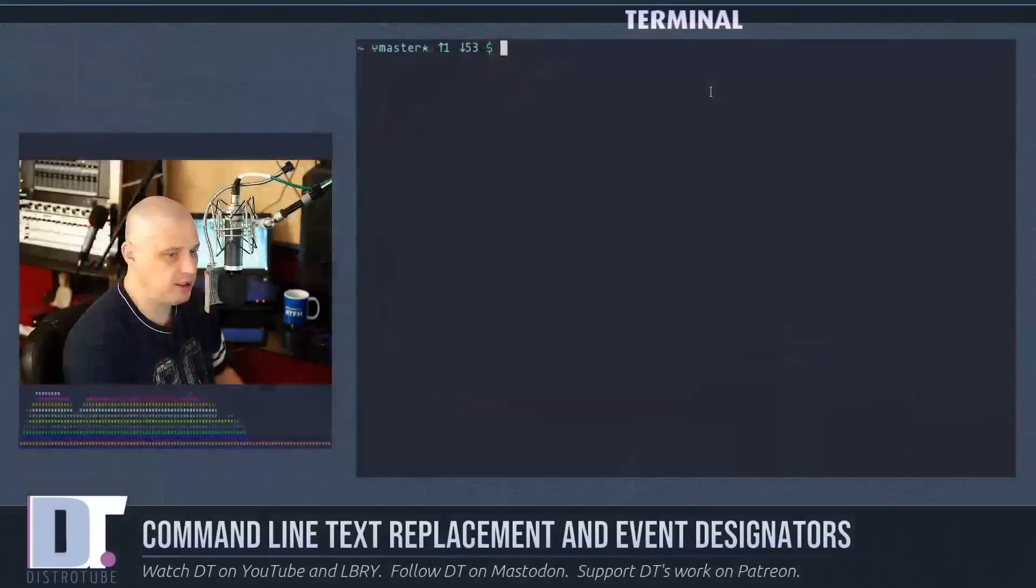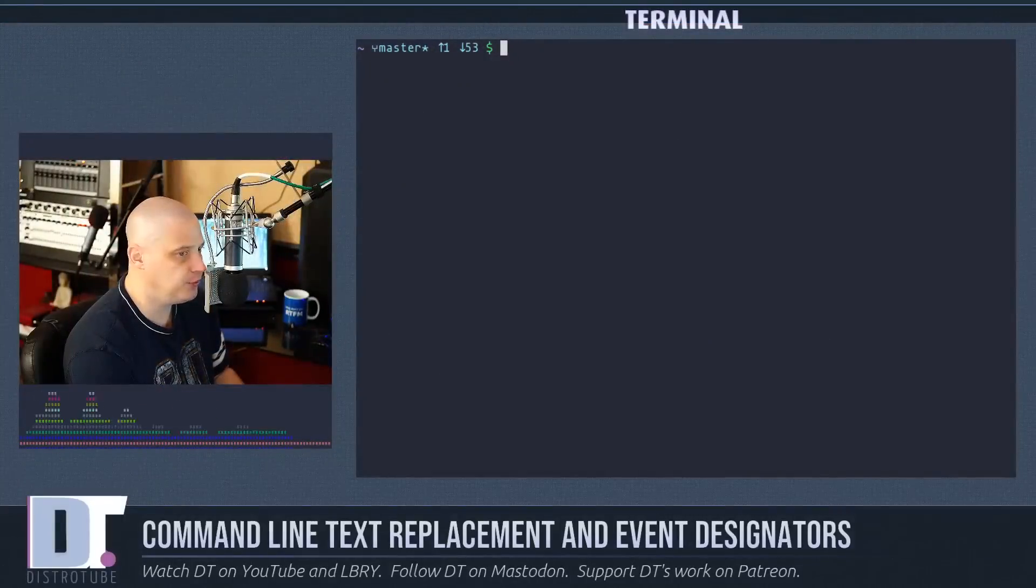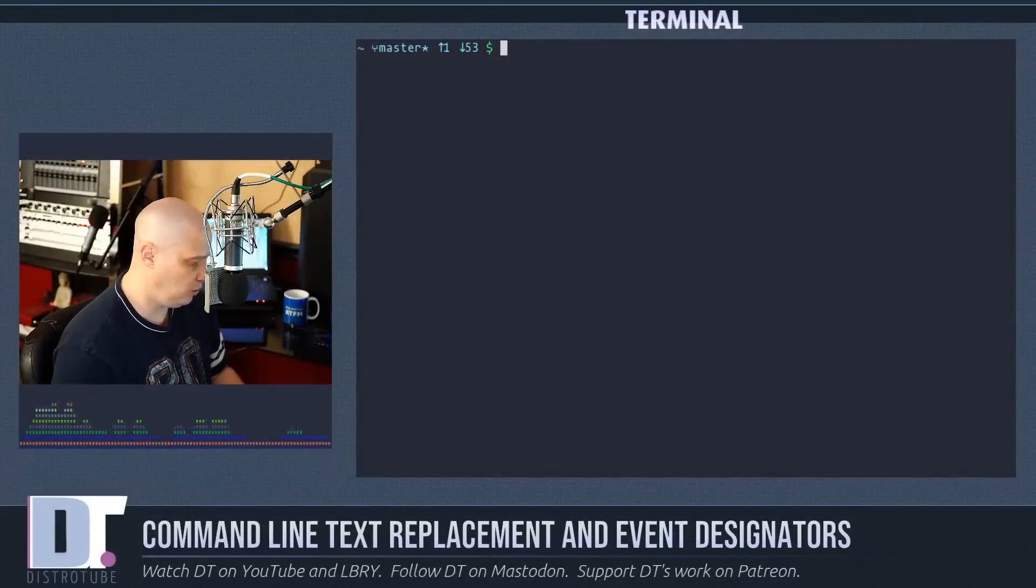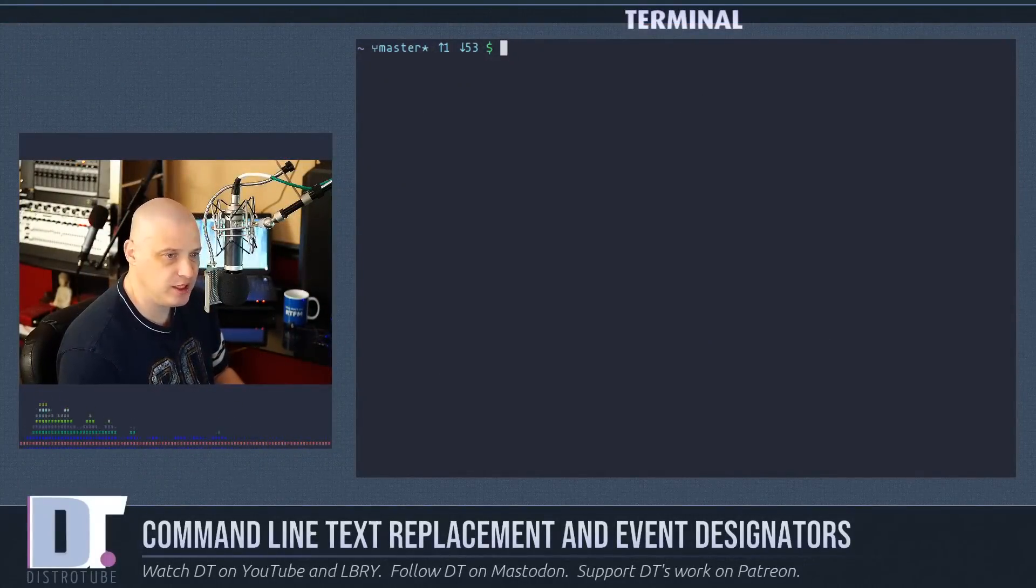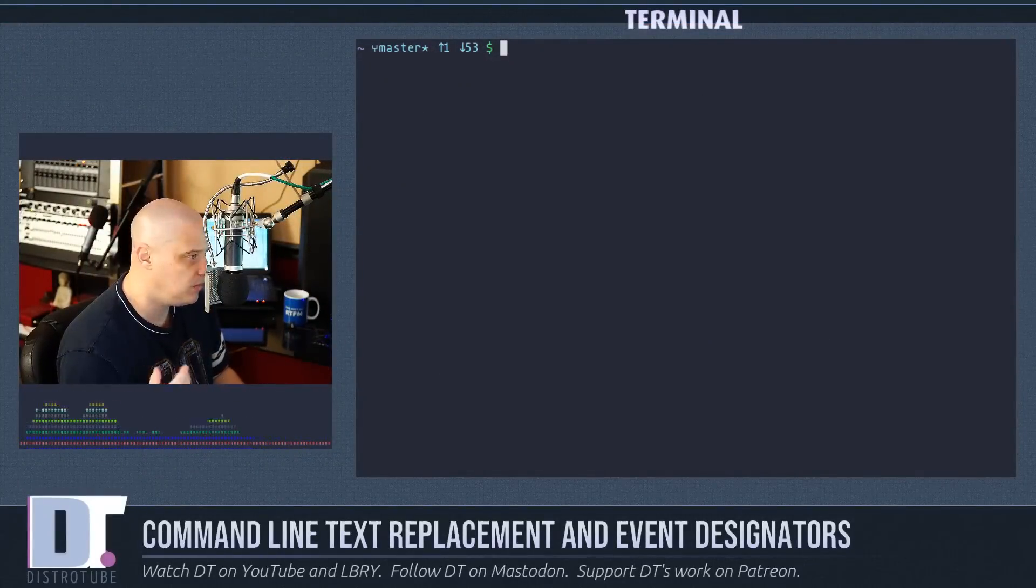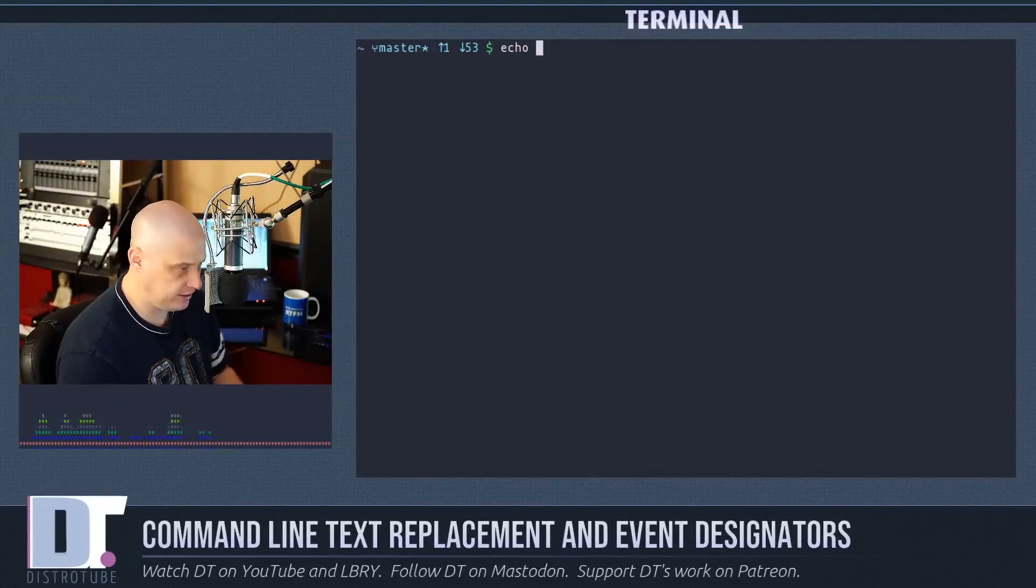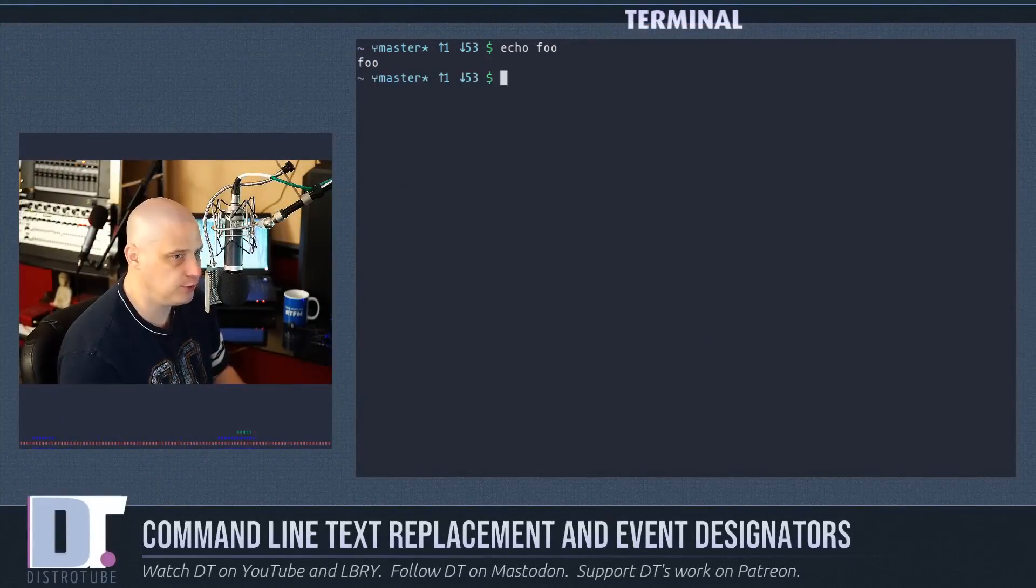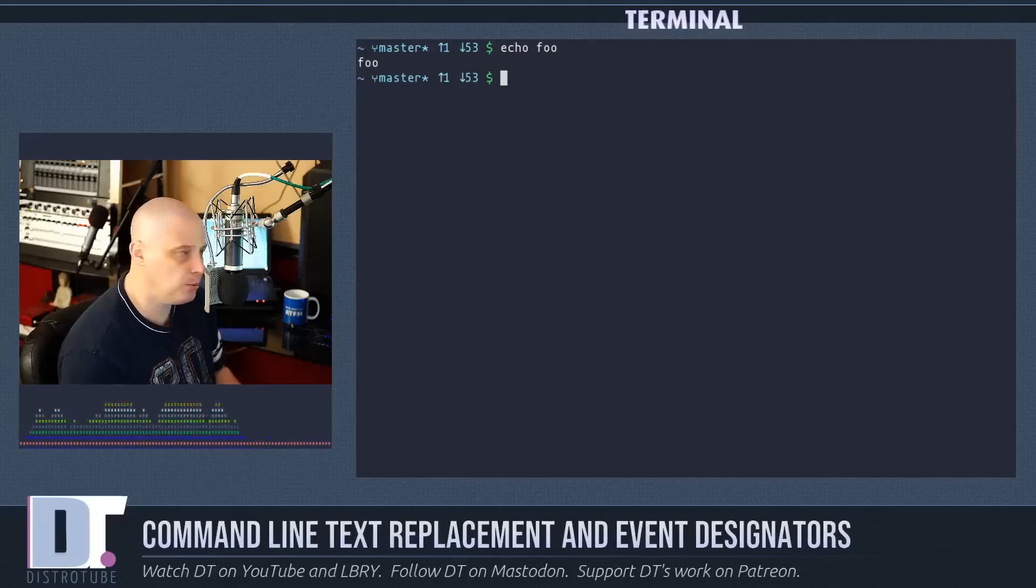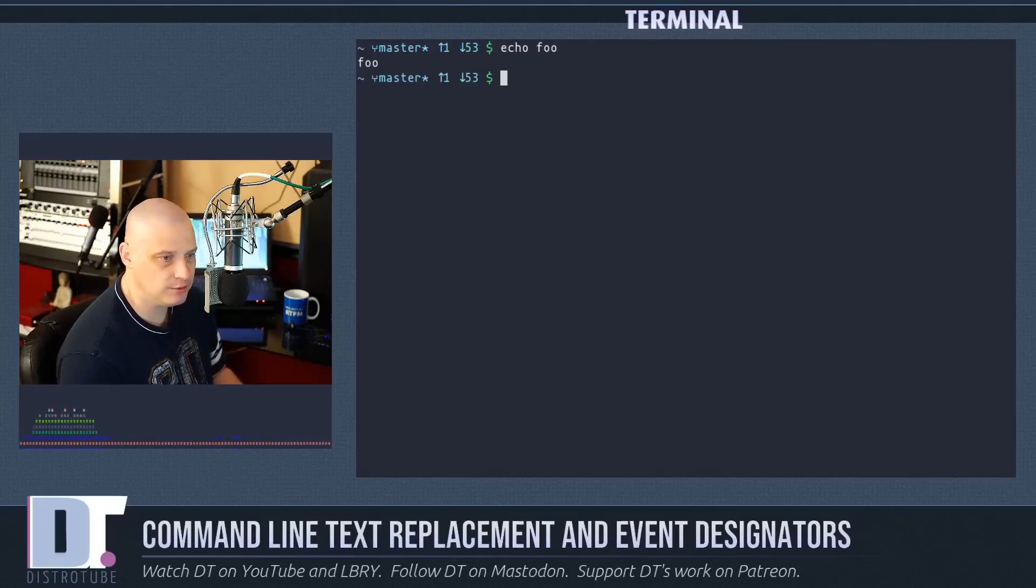So let me pull up a terminal here. In the terminal I'm just going to do a simple echo command, echo foo, and we're going to print out the word foo.